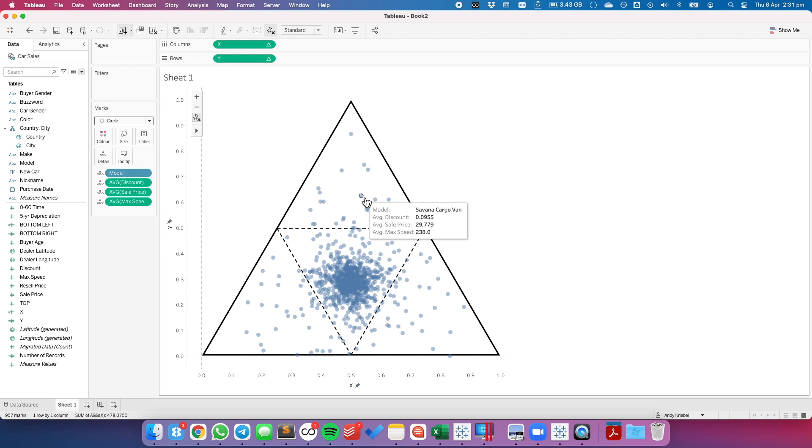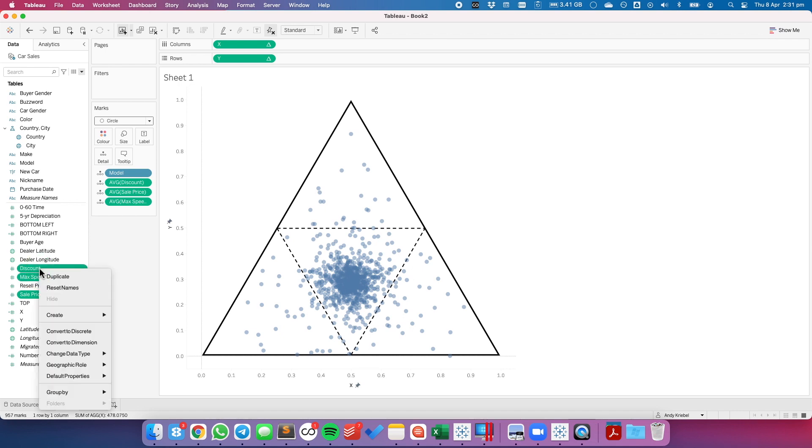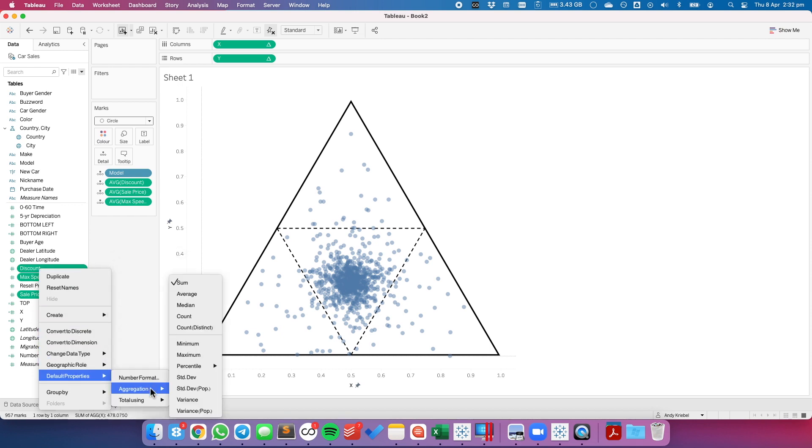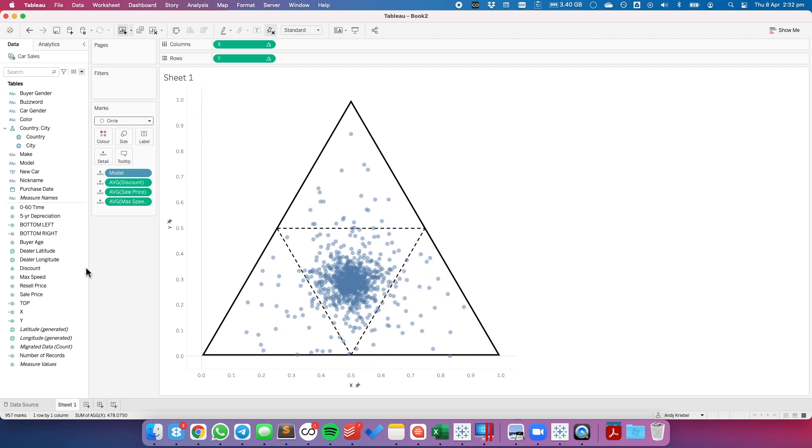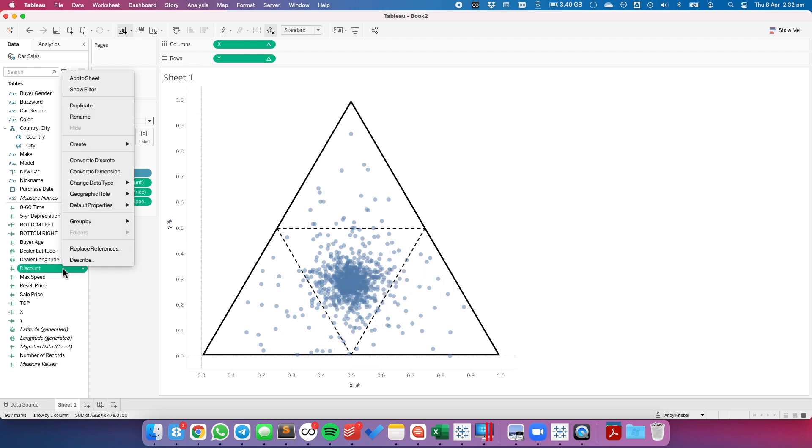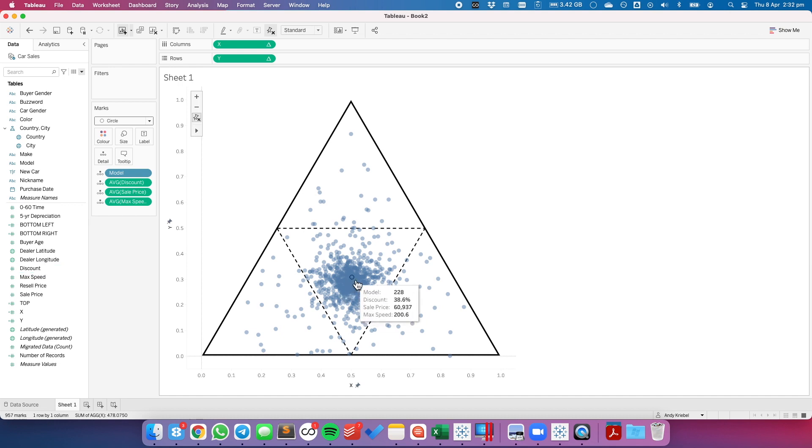Now if I want to make this tooltip look a bit better, I'm going to go ahead and set the default aggregation for our three fields: sale price, max speed, and discount. Right-click on those, default properties, aggregation, and average. And now you'll see the labels inside of the tooltip now just say discount, sale price, and max. I'm also going to set the default number format for my discount to be a percentage to one decimal place. And there we go. So that looks pretty good.